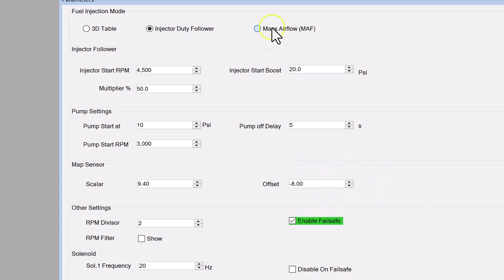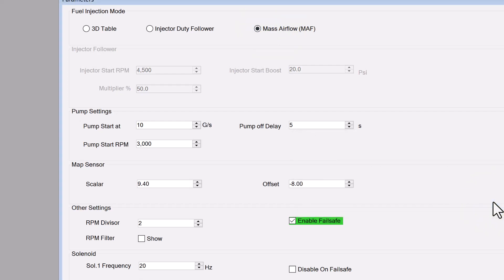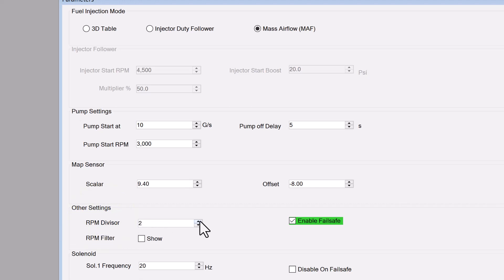Next up, RPM divisor. Frostbite can determine the engine speed from ignition coil and coil on plug signals, as well as the fuel injector if it is the port injection kind. The divisor here allows you to multiply or divide the incoming signal until it matches what you are seeing in your car.